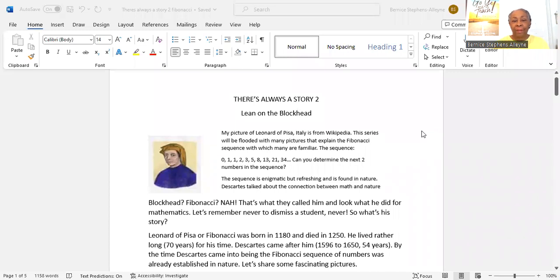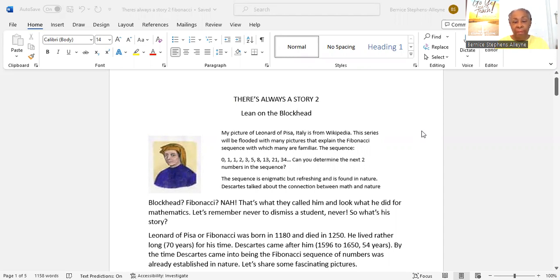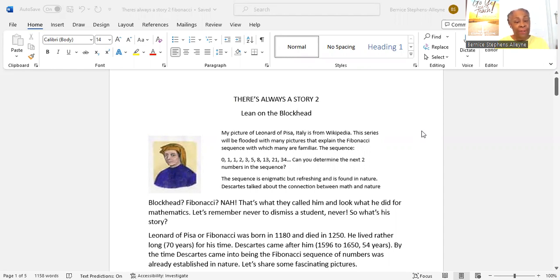And here we are. Leonardo the Blockhead is the name of my story. I got the picture from Wikipedia online. The sequence starts with a zero, one, followed by another one, two, three, five, eight, thirteen, twenty-one, thirty-four, and so on. Can you determine the next two numbers in the sequence?